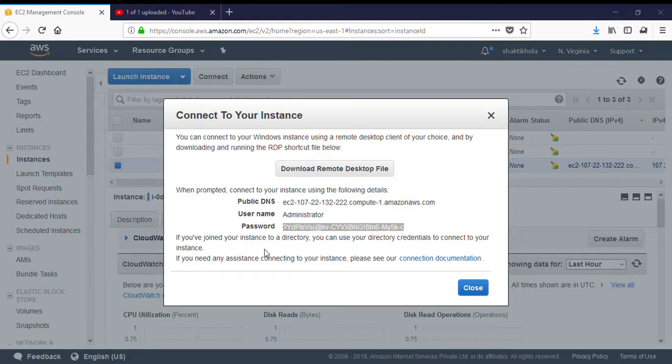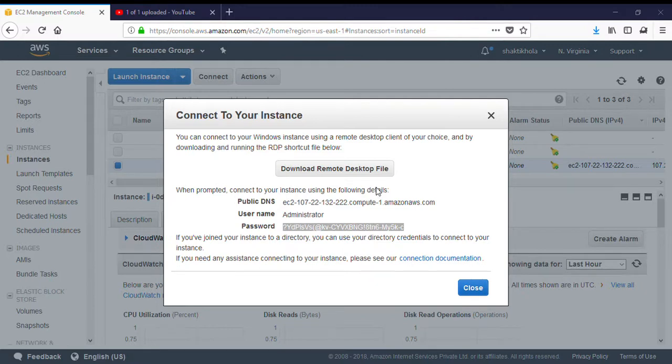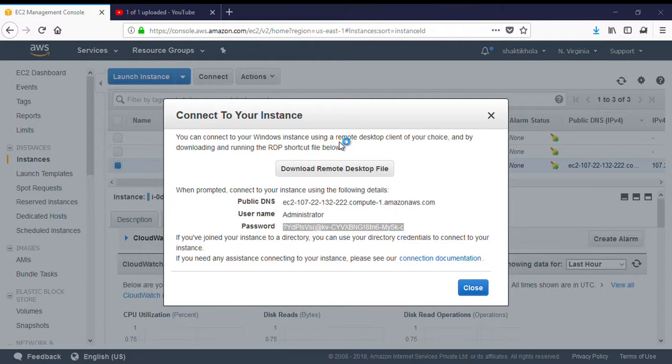If you click over it, it will ask for the password. We'll copy that password that we have extracted. Now we are able to connect with our virtual machine. With the help of this, we can log into the cloud. Let me show you the screen of the cloud, how the cloud screens will look like.